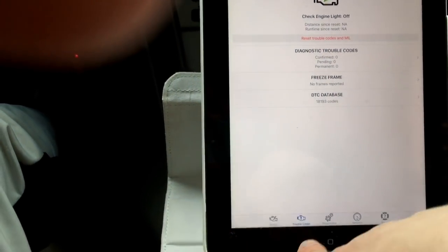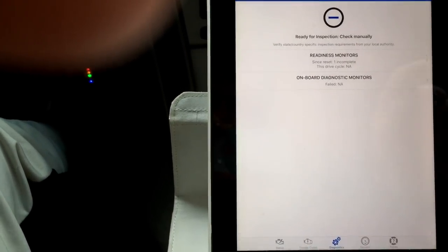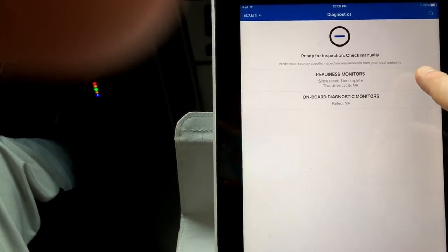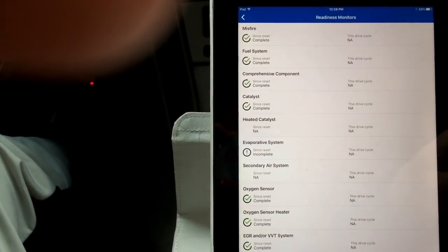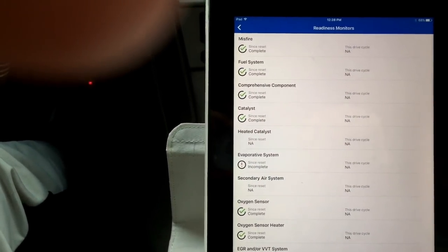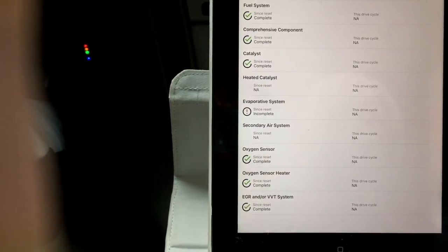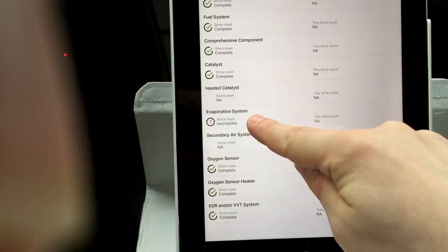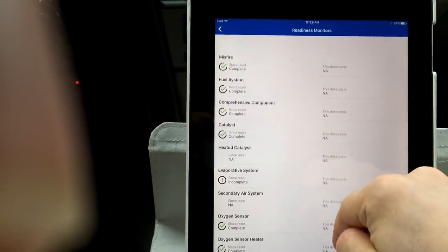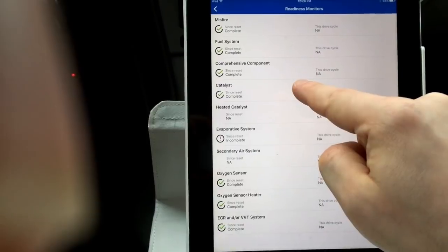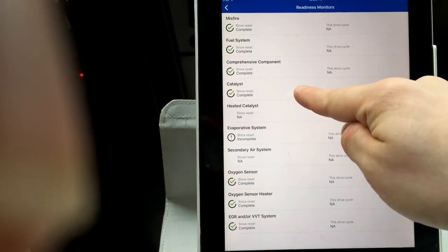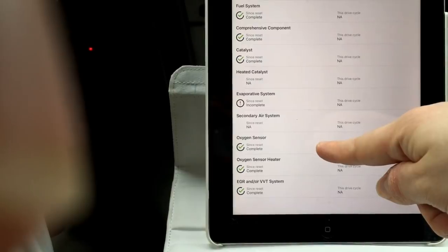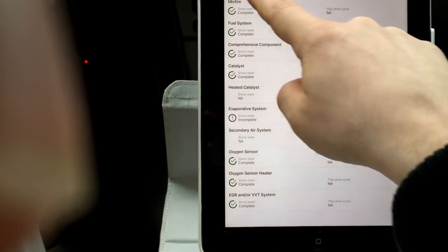Let's see what else we got. So diagnostics. You could check manually for issues. And you could check all your OBD2 sensors for when you're trying to pass inspection. Now my car right here, you could see the EVAP system isn't ready. That's because the battery was dead recently. But everything else seems fine. And you've got to make sure at least three of these main sensors are good. The catalyst, the oxygen sensor, and at least one of the other ones or else you will fail the inspection.